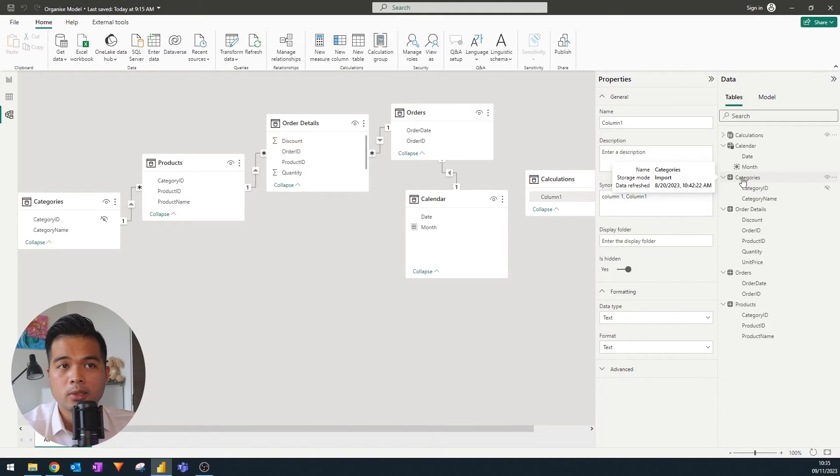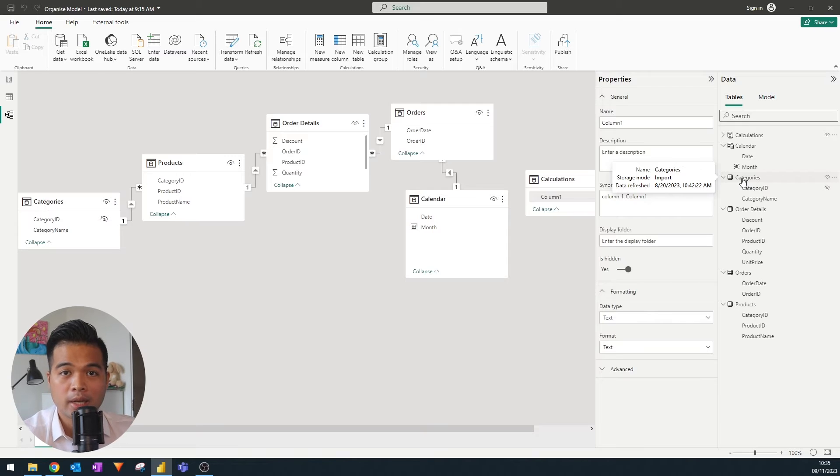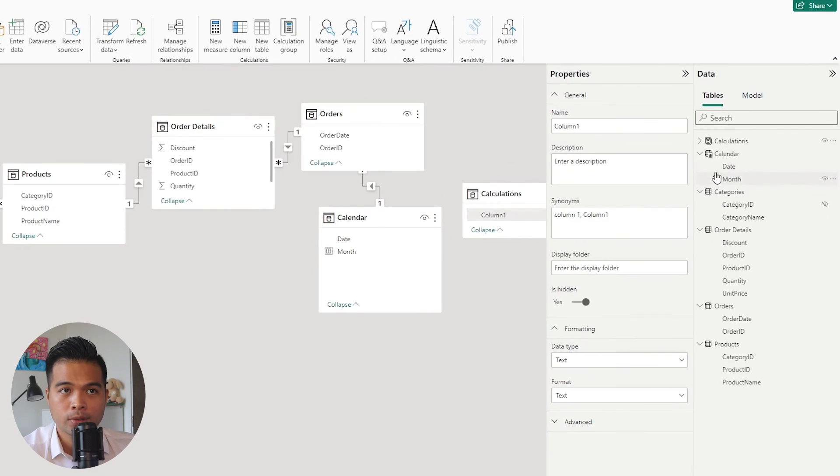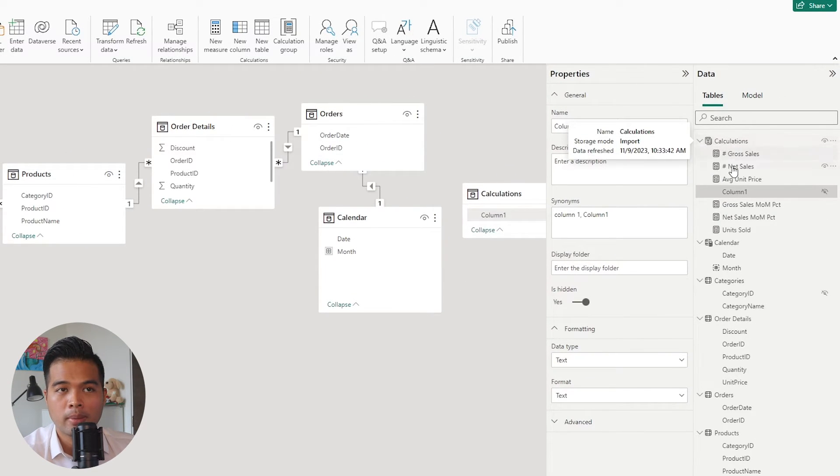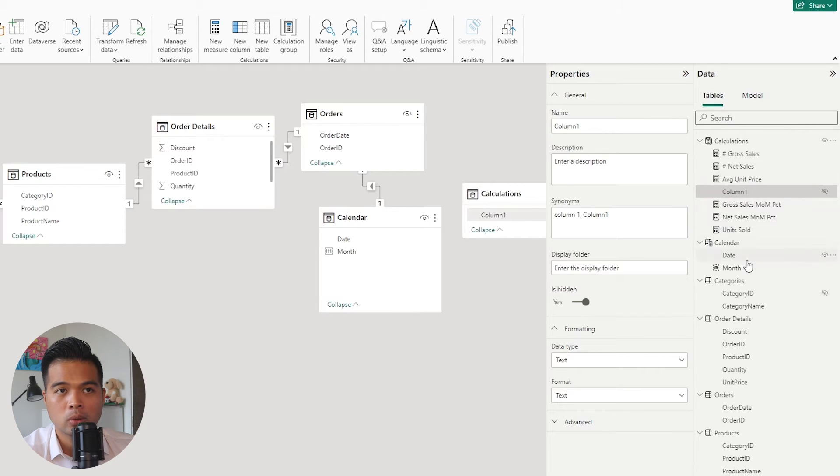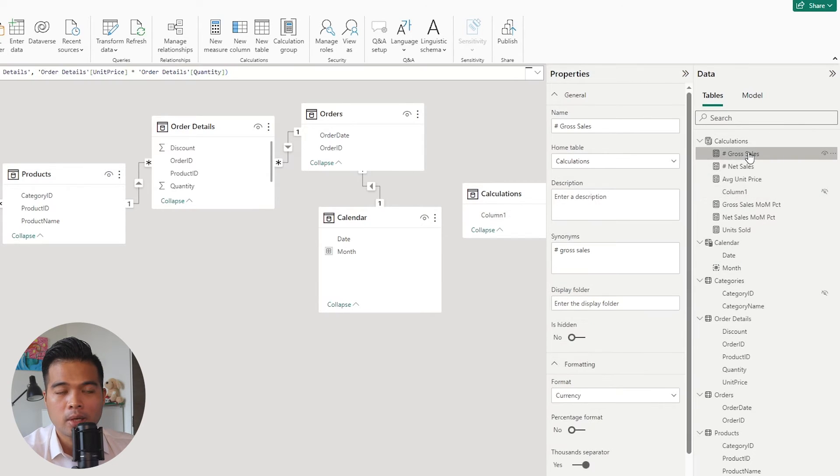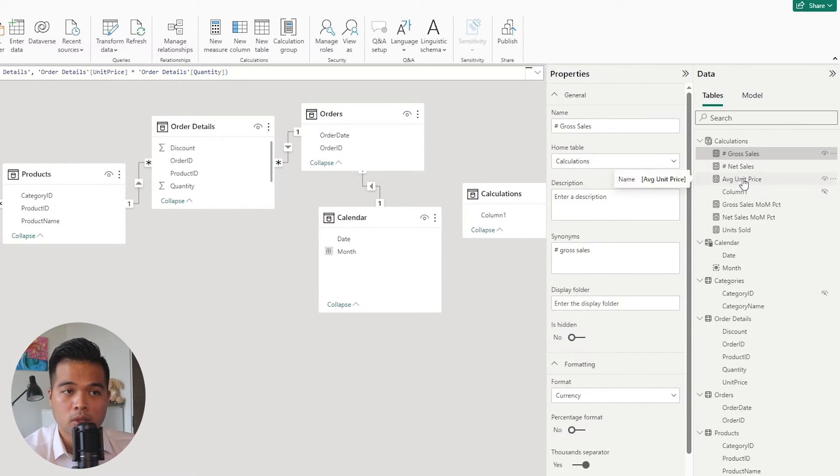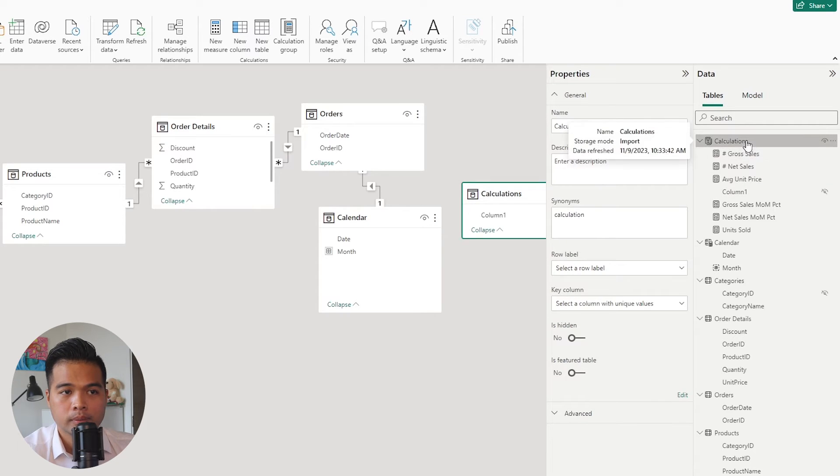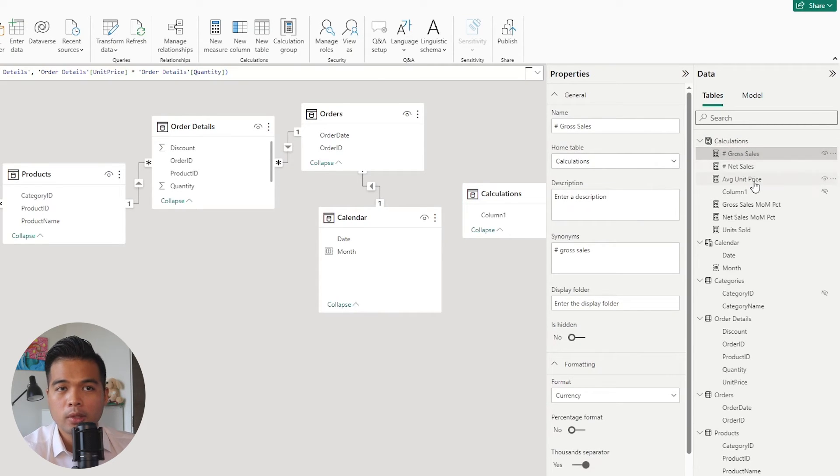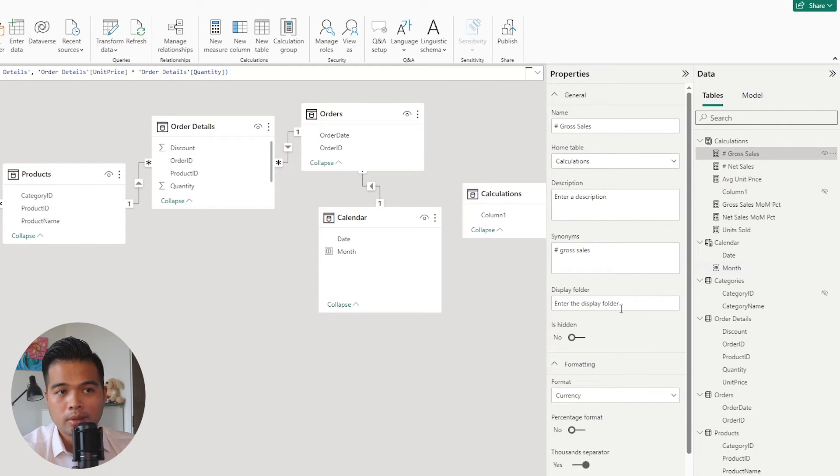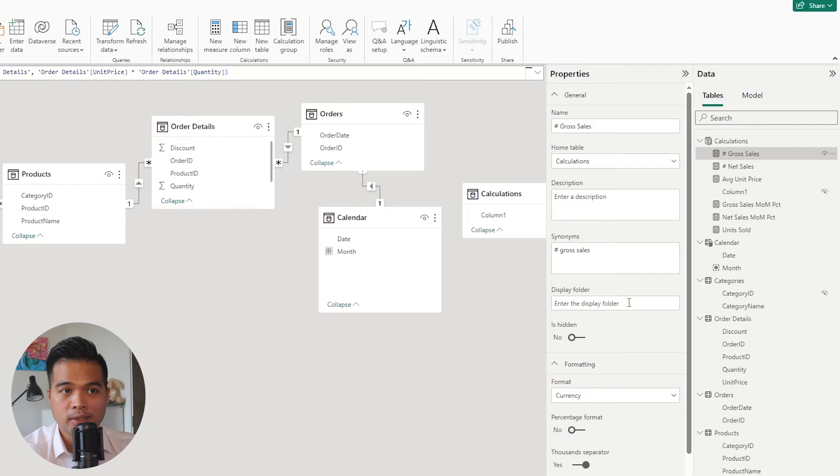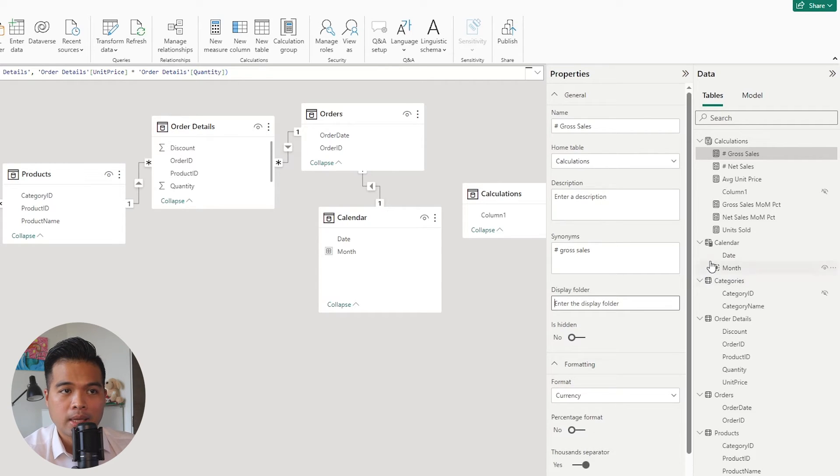Another way that you can organize your measures is by utilizing folders. Now, if we expand on our measure table here, for example, if you select on any of these measures or actually any of the columns that you have. So if you select any of the columns or measures that you have in your model, you'll notice that there is this display folder in their properties section.